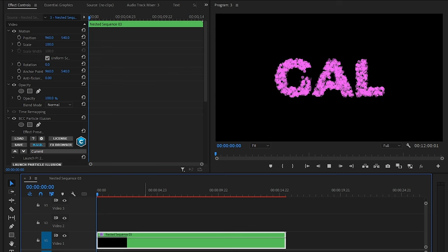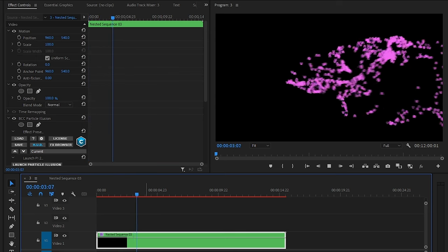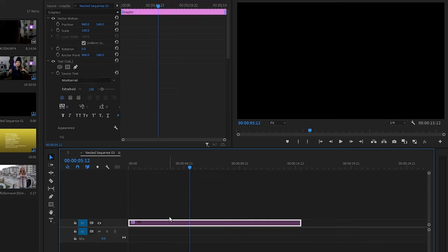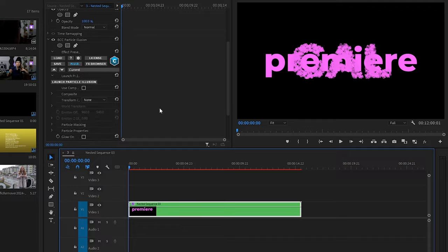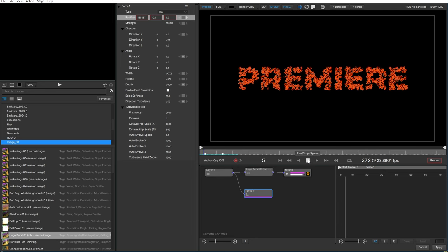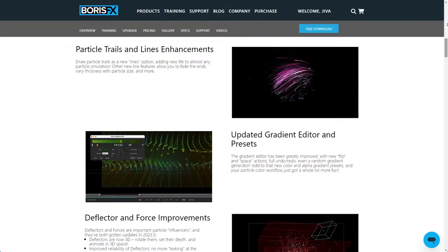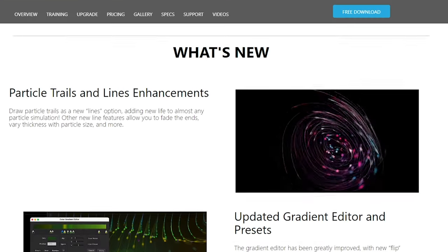Hit Apply below to close the app and jump back into Premiere Pro to see the new animation in action. If you want to change the text or logo, just go into the nest, switch it up, then launch Particle Illusion again to reapply the effects. Particle Illusion 2024 has a lot of new features including new 3D line creation, but there's just too much to cover in this video. If you want more content around Particle Illusion, be sure to leave a comment below.